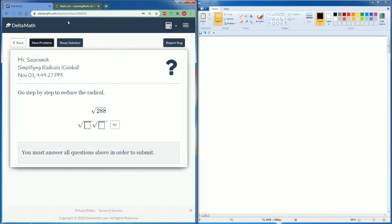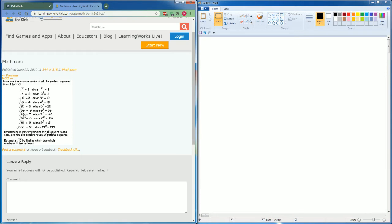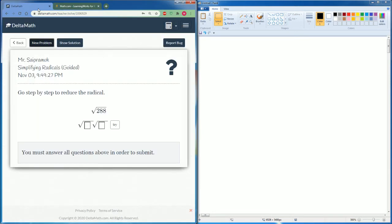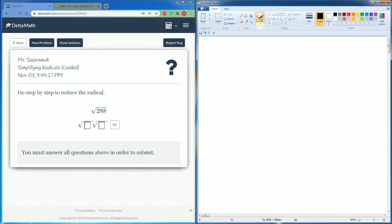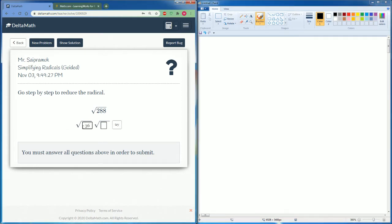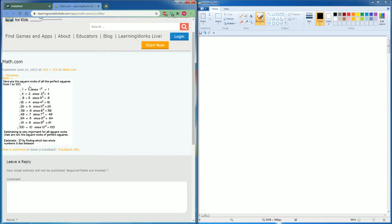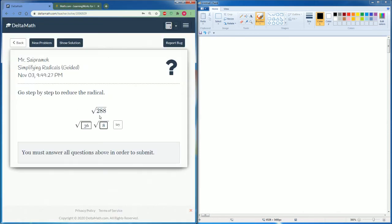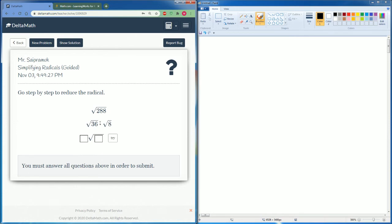Here we have 288. Let's see which one I can use — can 288 be divided by 36? Yes, it can. So 288 can be broken down into 36 times 8. The reason why I use 36 is because radical 36 is a perfect square. Radical 36 can be broken down to just the number 6.